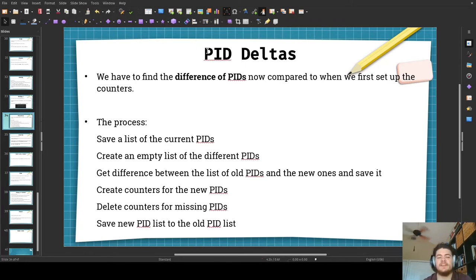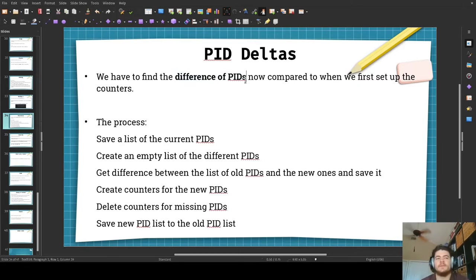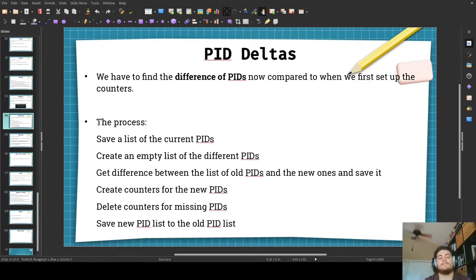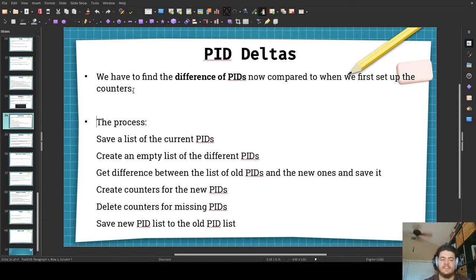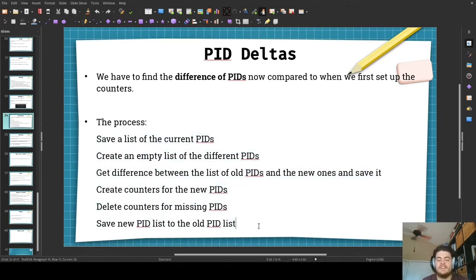So how do we calculate the PID deltas? A PID delta is just the difference of PIDs, because many programs dynamically create and destroy threads. Because they're dynamically creating and destroying threads, that leaves performance counters trying to track PIDs that either don't exist or aren't tracking PIDs that do exist compared to maybe five seconds ago. You'll be able to see the complete process in the demo program.